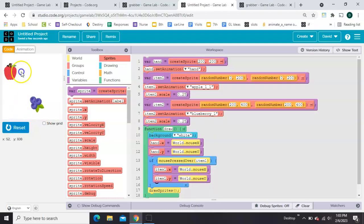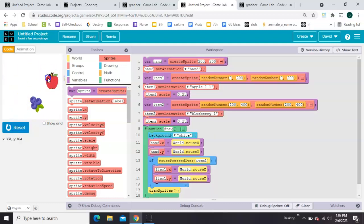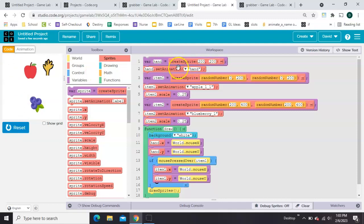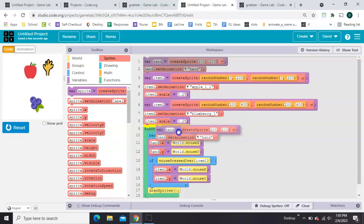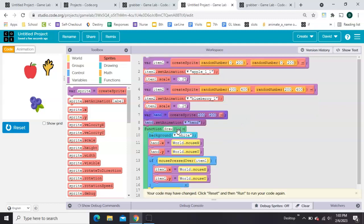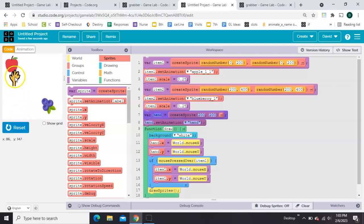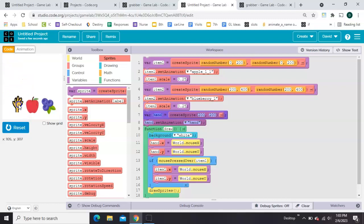So I can now move it. But notice how the hand is underneath it. That has to do with the order they were created. So I need to take the hand. These two lines. Move them down here. Still above the draw loop. But at the bottom of the sprite creation. So now I can grab that one and move it.